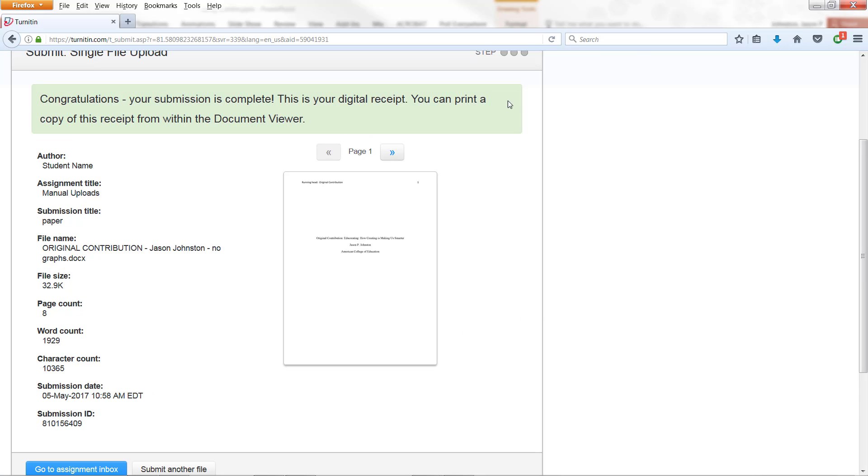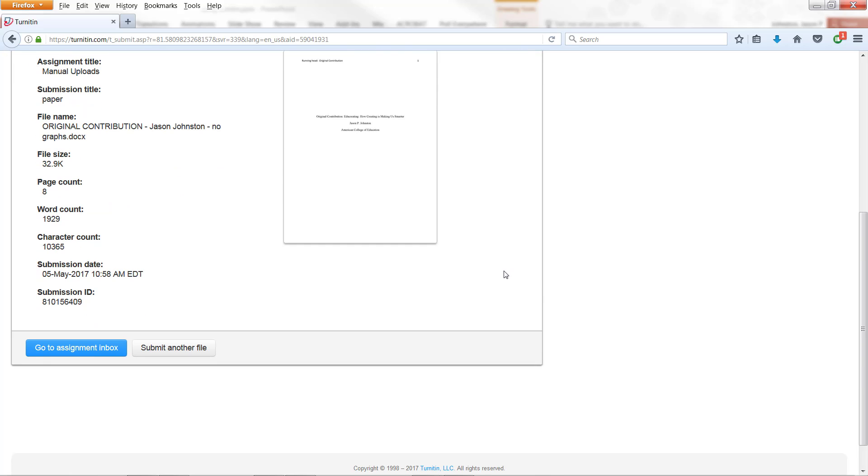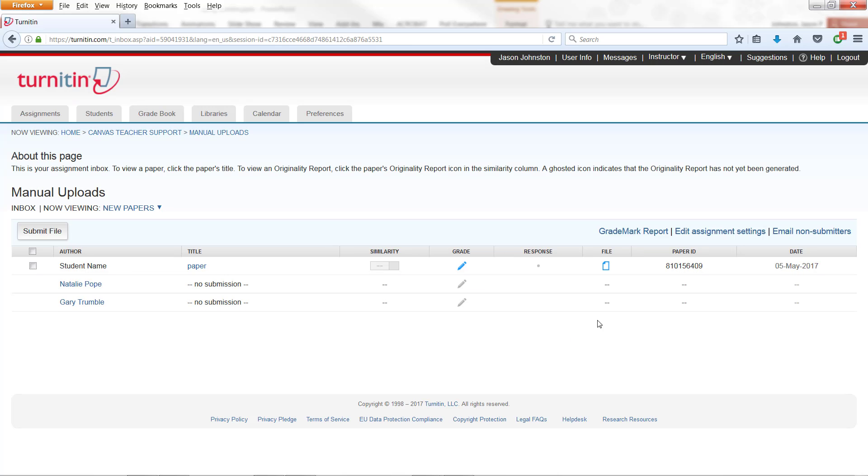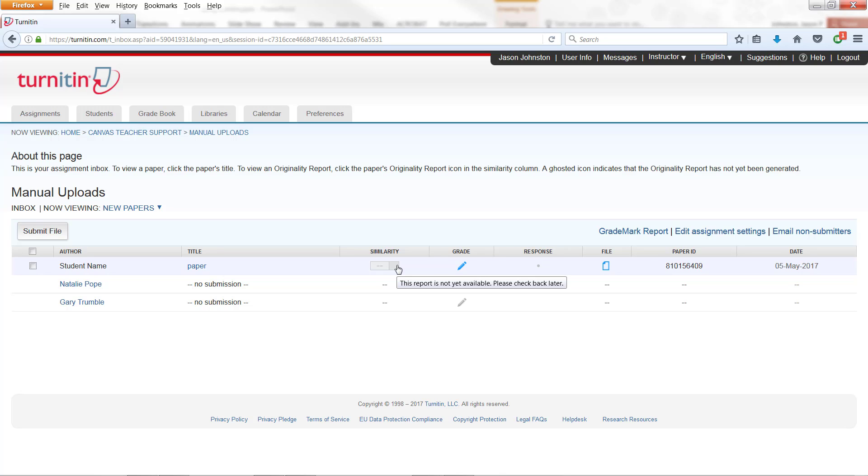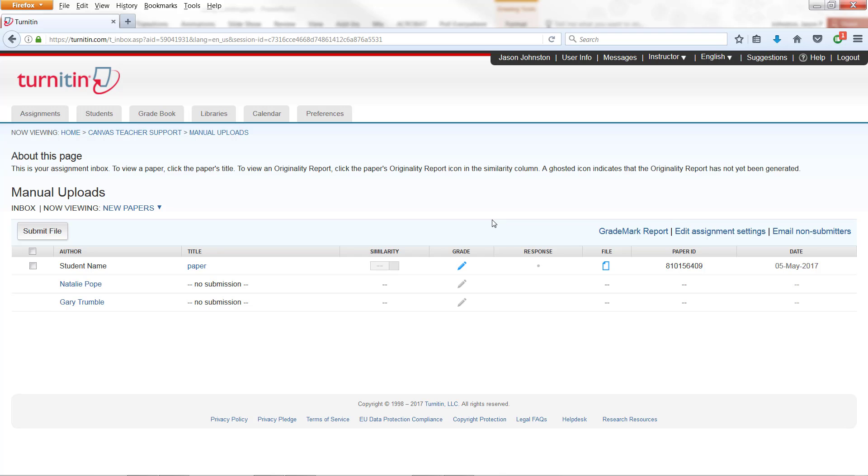And then you should get this dialog at the top, Congratulations. Now when you go to Assignment box, you can see here that there's no similarity report yet. If you hover over, it says this report is not yet available. Please check back later. So we will have to wait until this report is available. You can always refresh up here at the top, but it usually takes a few minutes. So you should just go grab a coffee, then come back later.